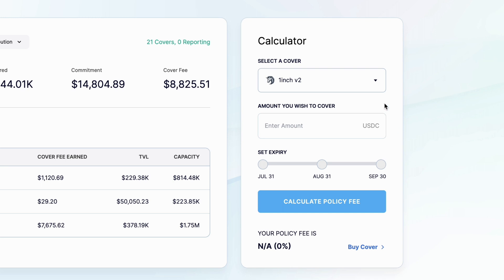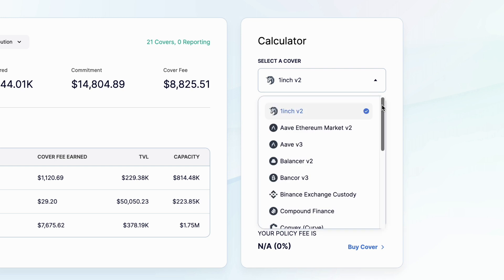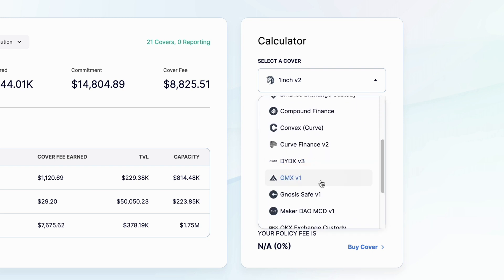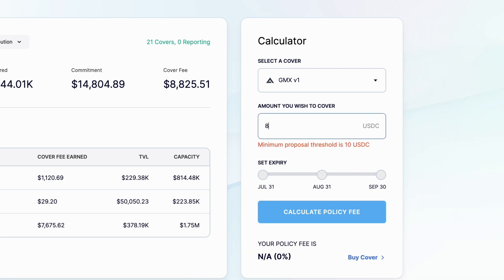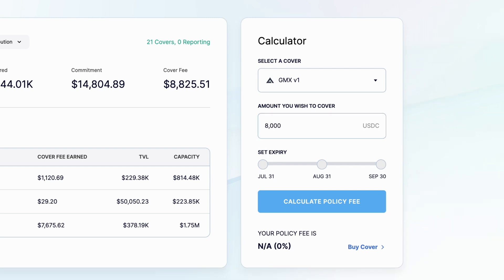You simply select the cover product you're looking for — let's select GMX v1. Enter the amount you wish to cover. For example, if you want to protect all of the 8,000 USD worth of GMX assets that you hold, then type 8,000 USDC as the amount you wish to cover. Then set the expiry date of your cover and press calculate policy fee.